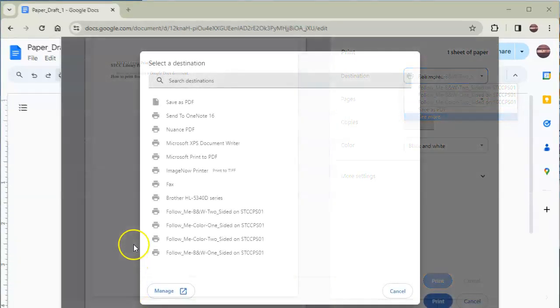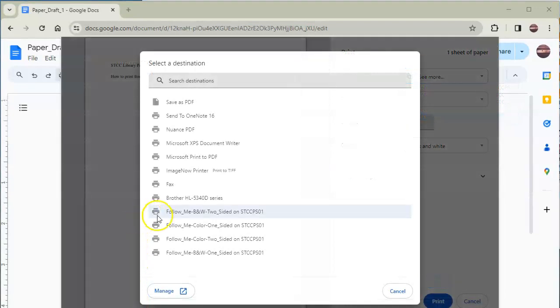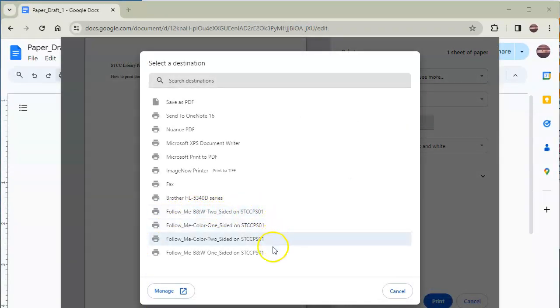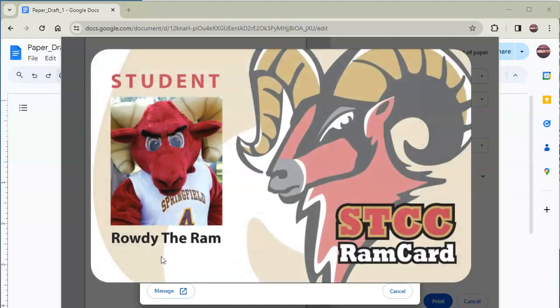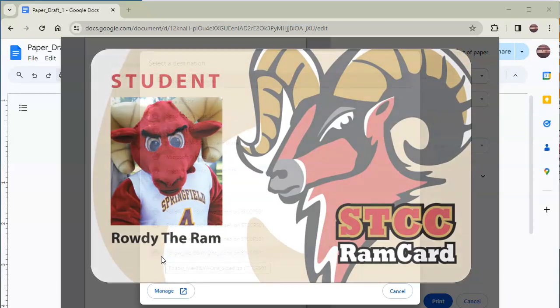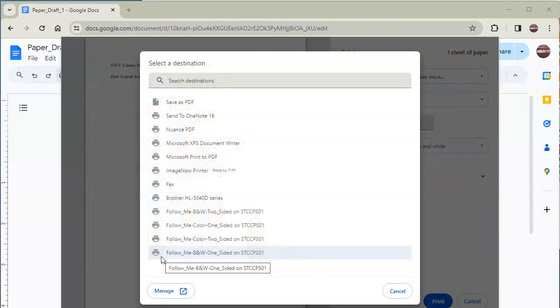Double-sided black and white printing is the lowest cost option, while single-sided black and white and color printing cost more per page. The cost will be deducted from your RAM card account. Students receive a $20 printing credit each semester, and you can add more money to your account if needed.